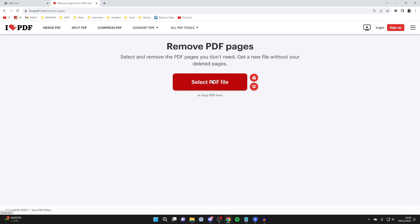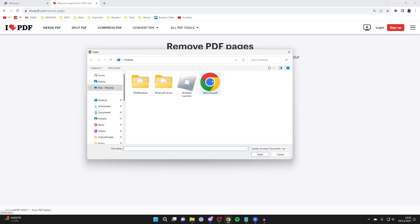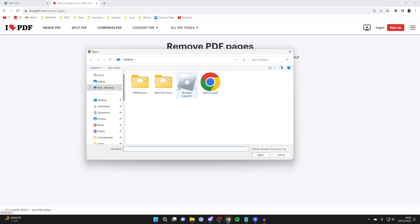Then you'll need to click on select PDF file. Your file explorer will open up, and this is the file here. It's called welcome.